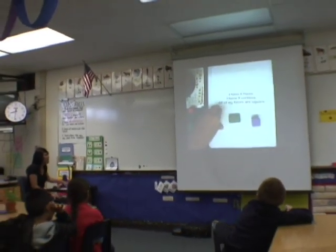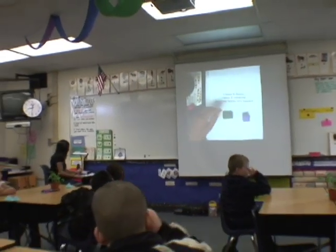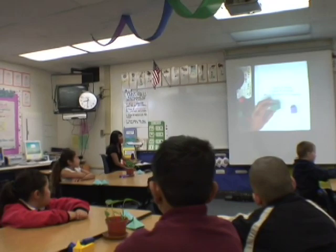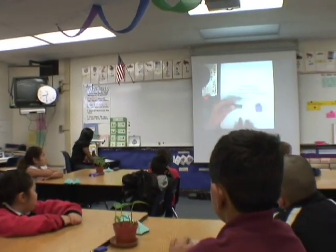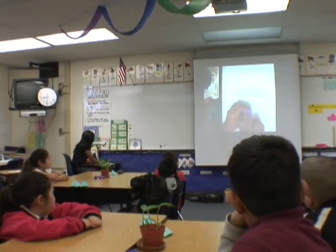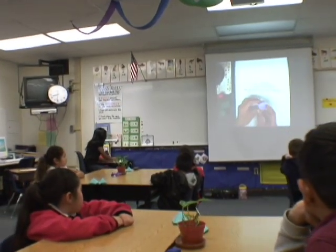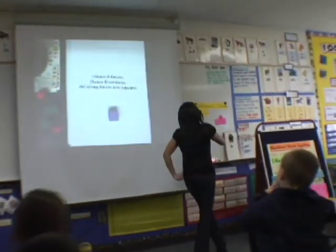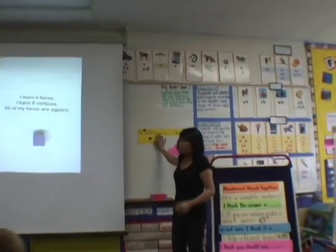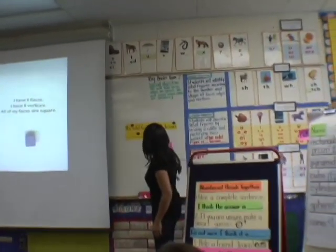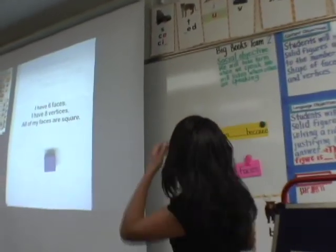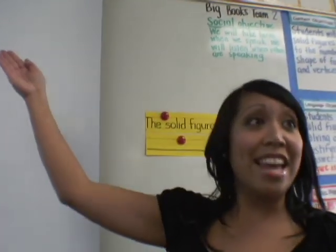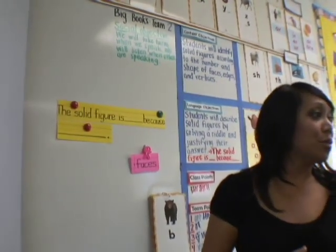Now I'm going to look at the last clue: all of my faces are square. It can't be the rectangular prism because it has rectangular faces. And if I look at the cube, all of its faces are square — so it has to be the cube. The solid figure is a cube because it has six faces, eight vertices, and all of its faces are square.